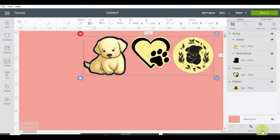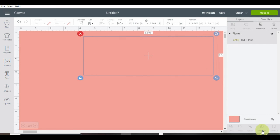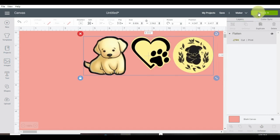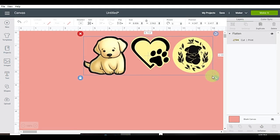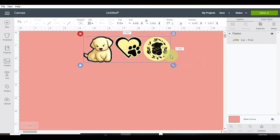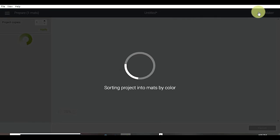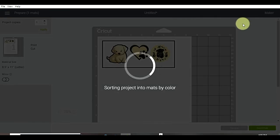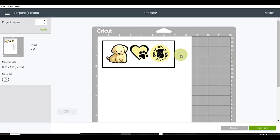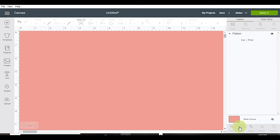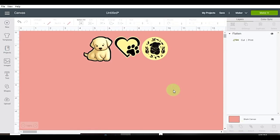Now we have our three designs, our drop shadows. And we can now do a print and cut. So I'm going to go up and click make it. And there you have it. You have your print and cut with your drop shadows behind.